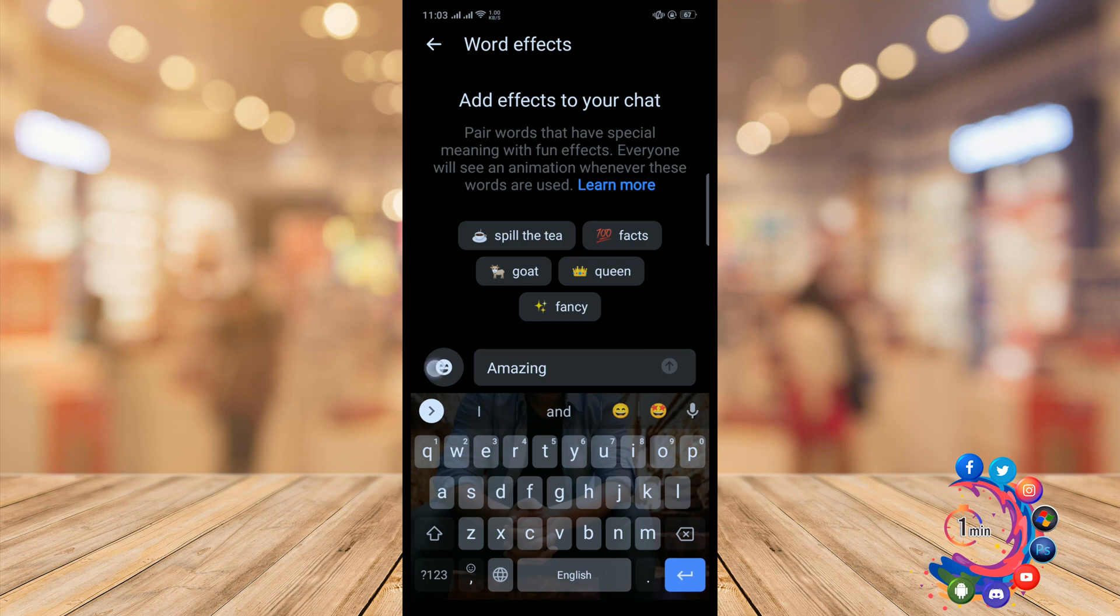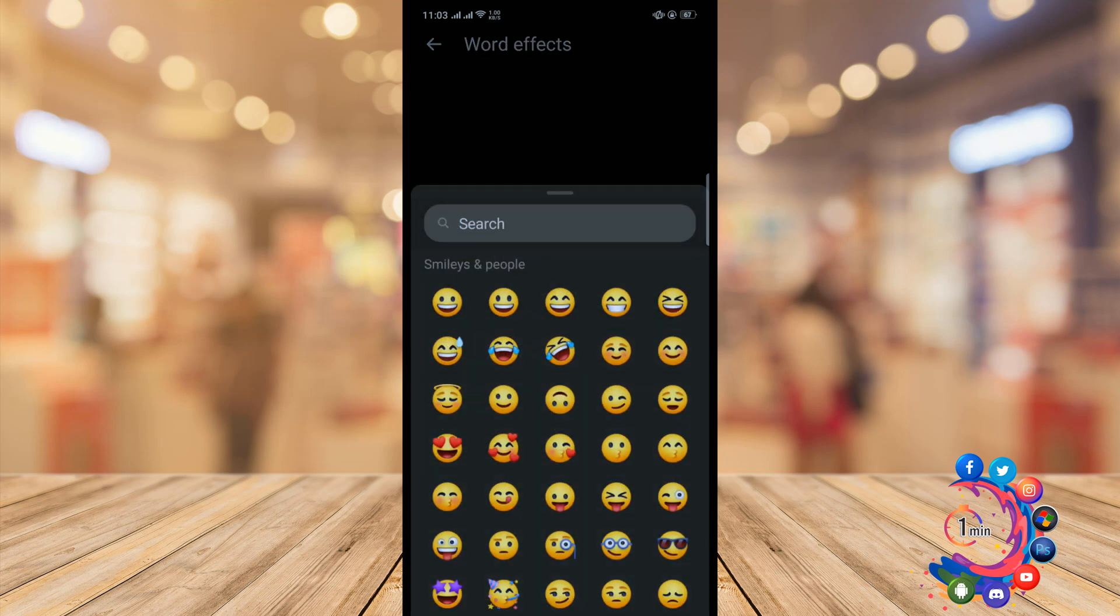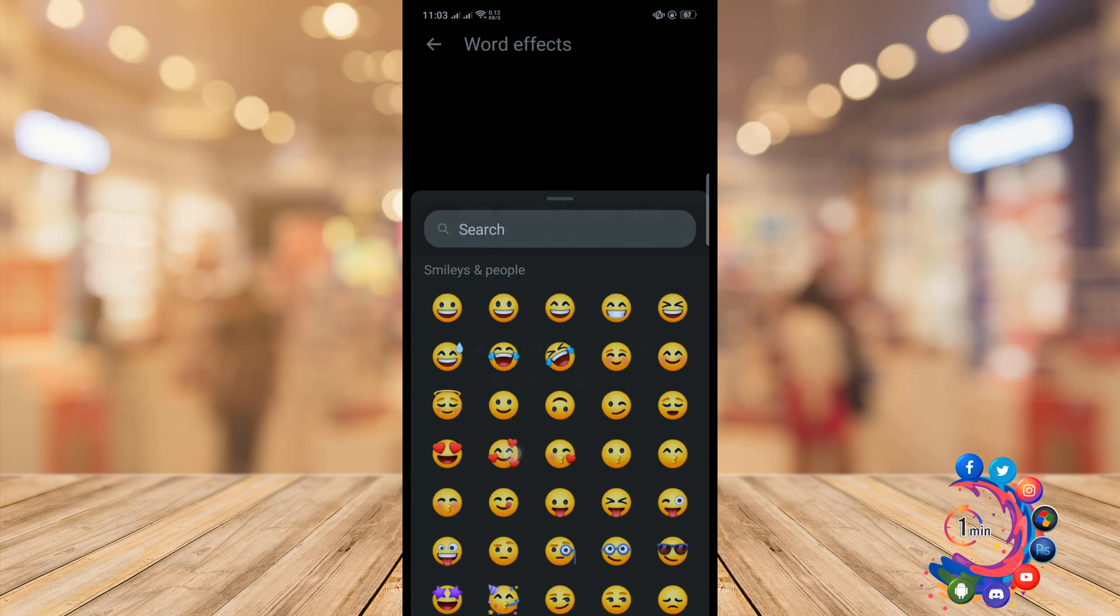Tap on the emoji from the menu. Search for or select the emoji you want as your effect.